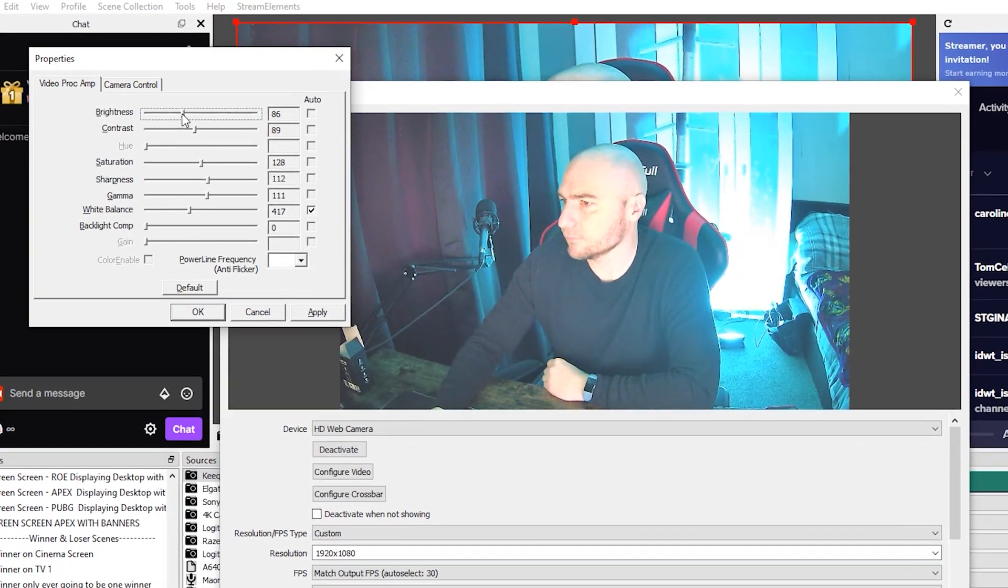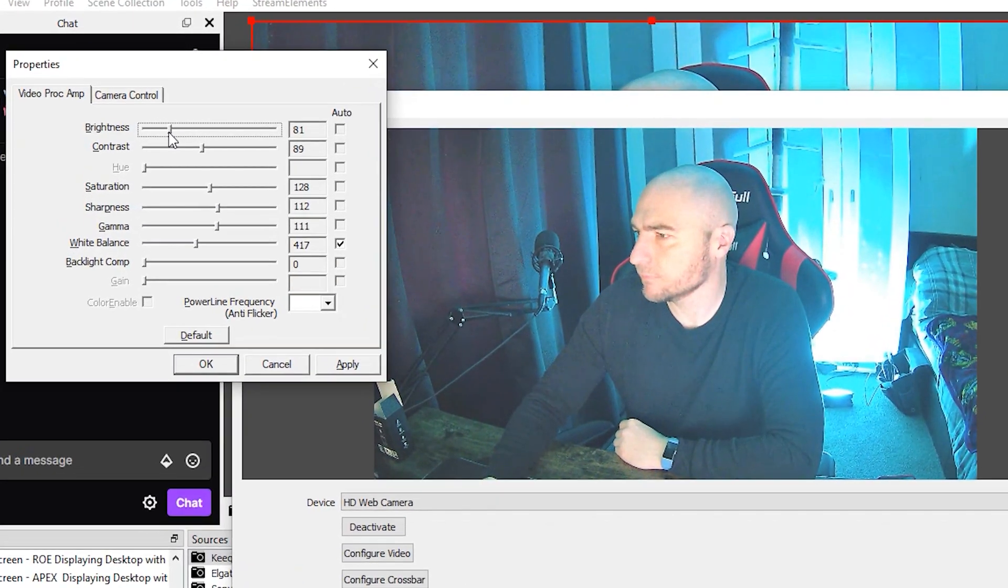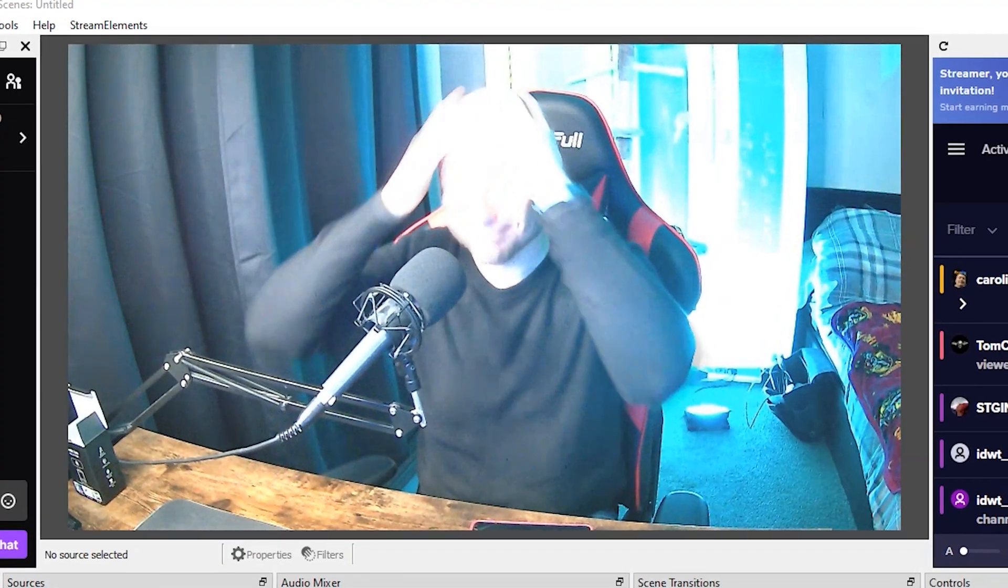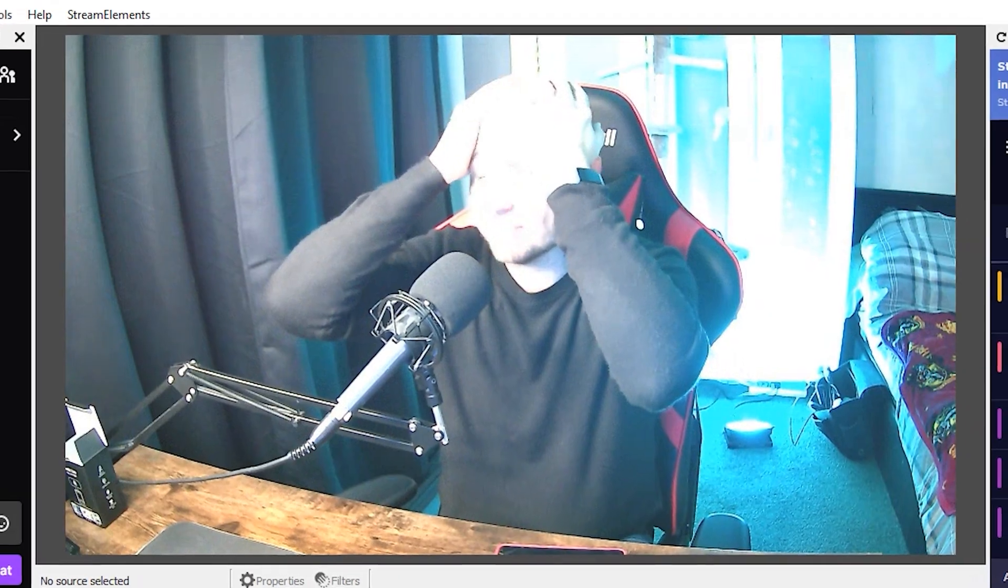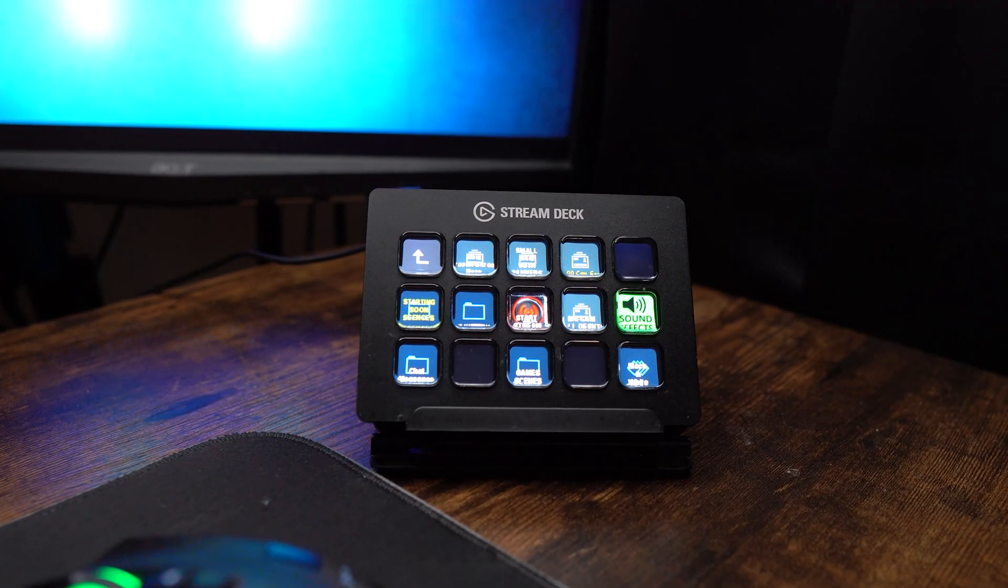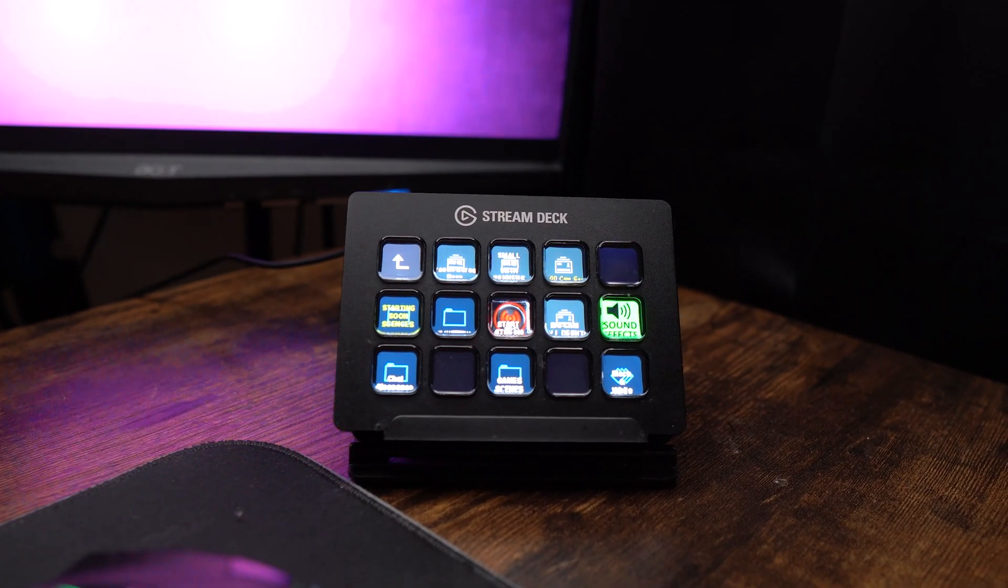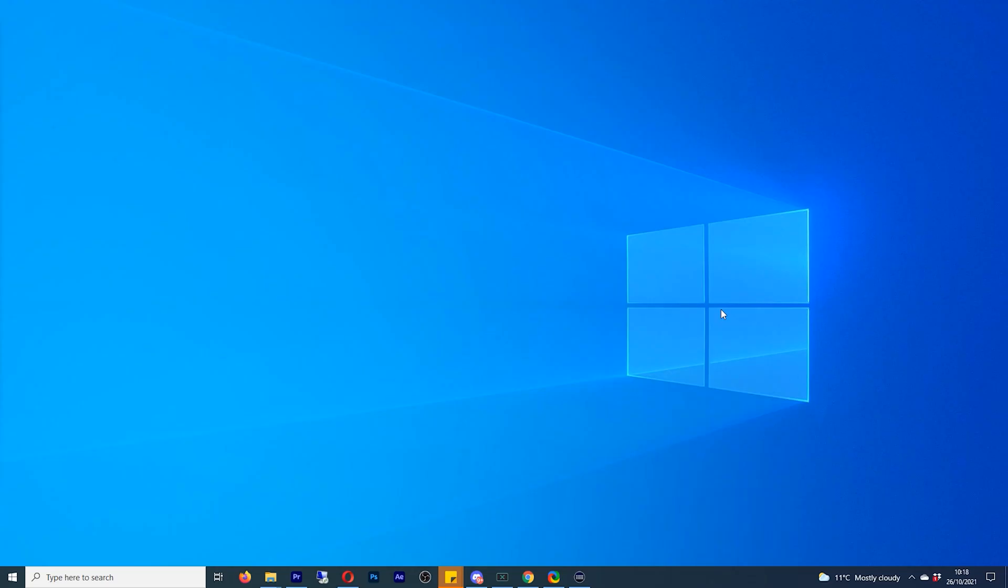Do you spend time adjusting your webcam settings only for it to be completely lost when you close down your OBS? If so, get your Stream Deck ready because this video is for you.